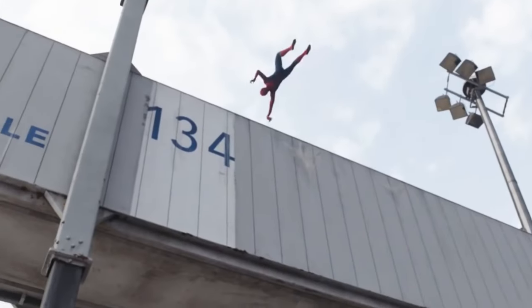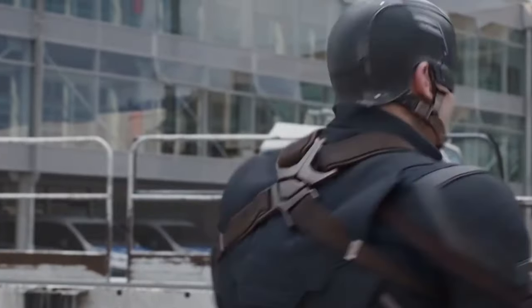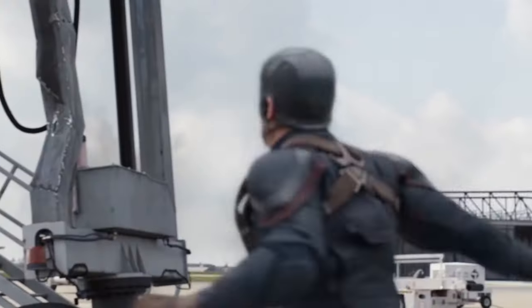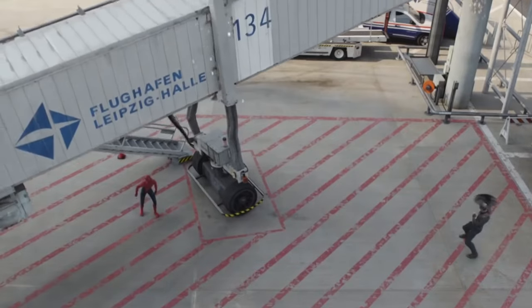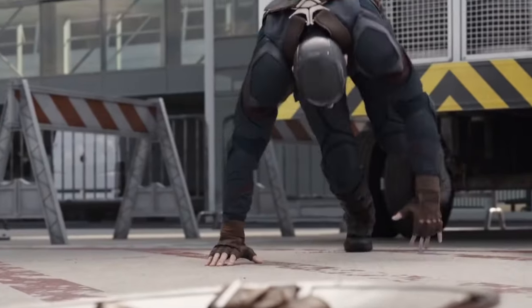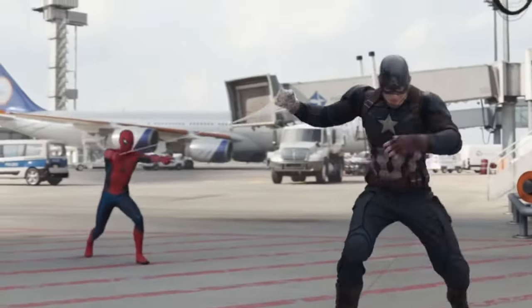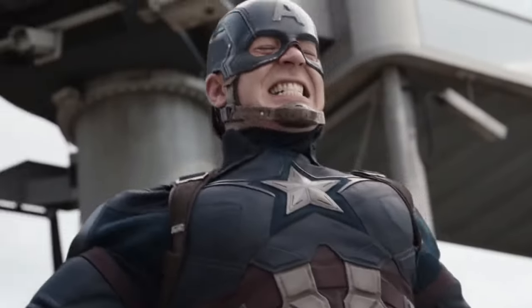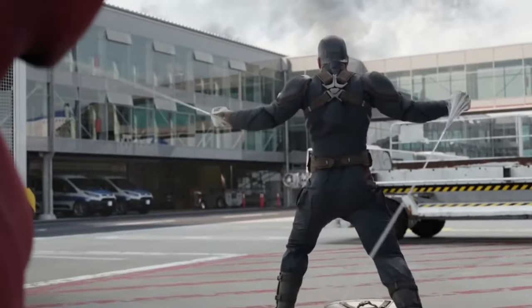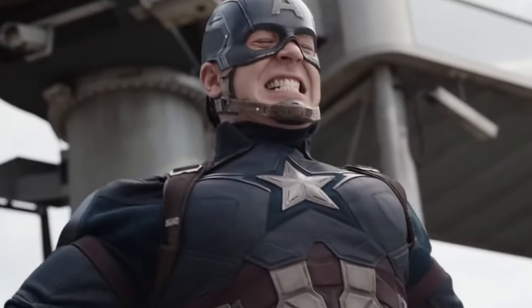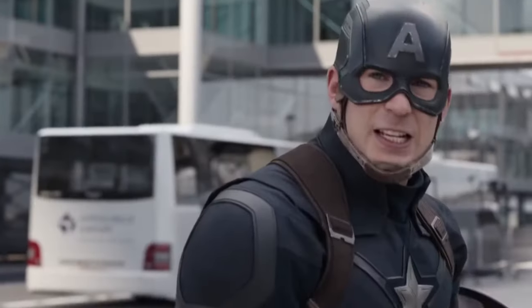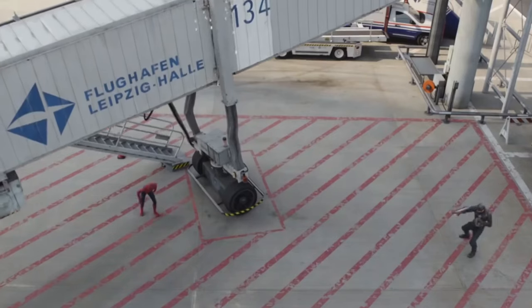In Civil War, why does Cap just throw down the crate on Spider-Man and expect him to survive? If we go back to when Peter tries to pull Steve using his web, this is the moment Cap was able to measure how strong Peter is. Because of this, he knows he doesn't need to hold back, and that's why he knows the crate won't squash Peter.